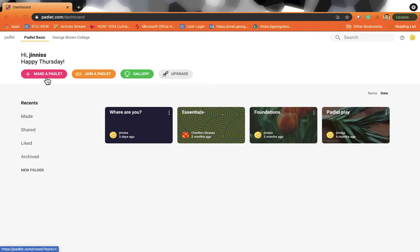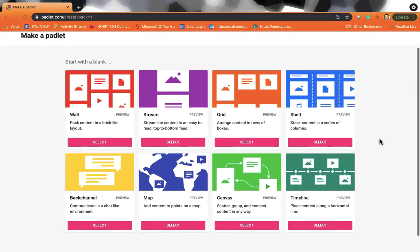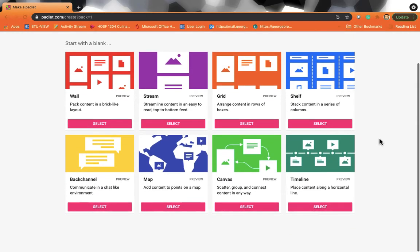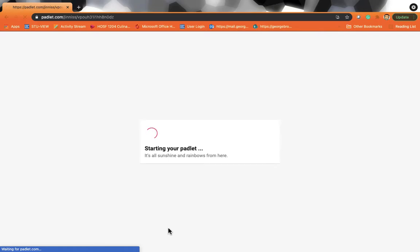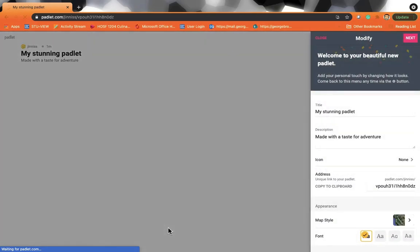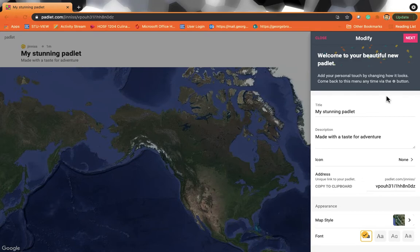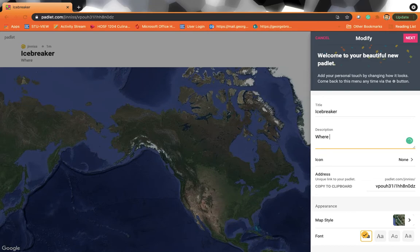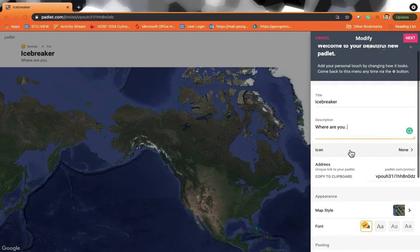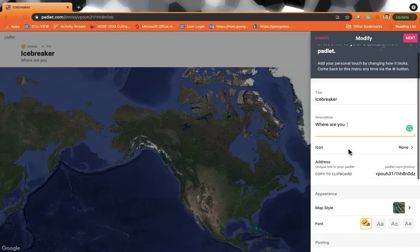So the first thing you do is make a Padlet. So click on Padlet and then there's a whole list of Padlets that you can choose from here to make. Then I go to the map and select map. Here it says starting Padlet and the first thing that we want to do is to give it a title. So you can call it icebreaker, you can call it whatever you want, you can put a description in it. Where are you? And then that's it. That's pretty much it there.